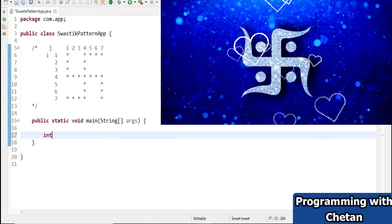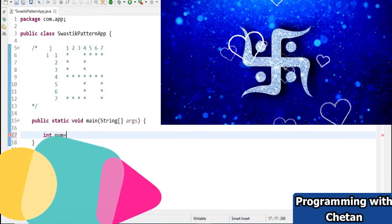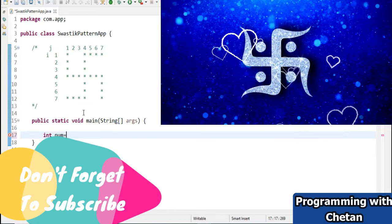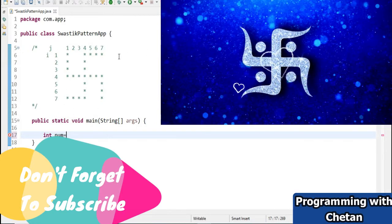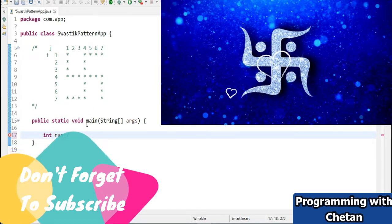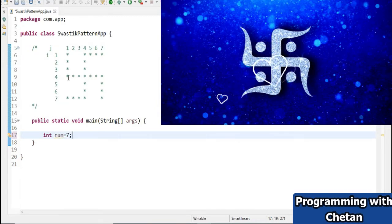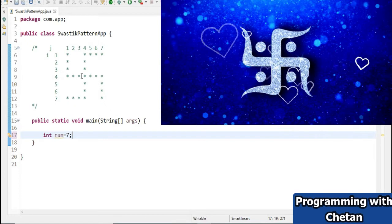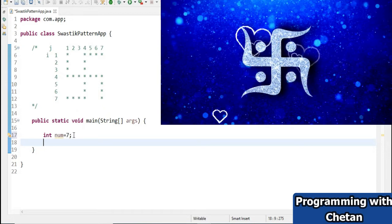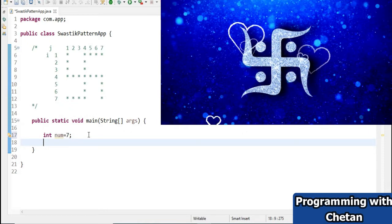Now let us create one variable with the name num of integer type. It is storing the number of rows and the number of columns in which we are drawing our Swastik. Here we have 7 rows, and in a row there will be a maximum of 7 stars, that's why I have given its value as 7. This is dynamic, and at the end of the program we will provide different inputs for num and see the output.